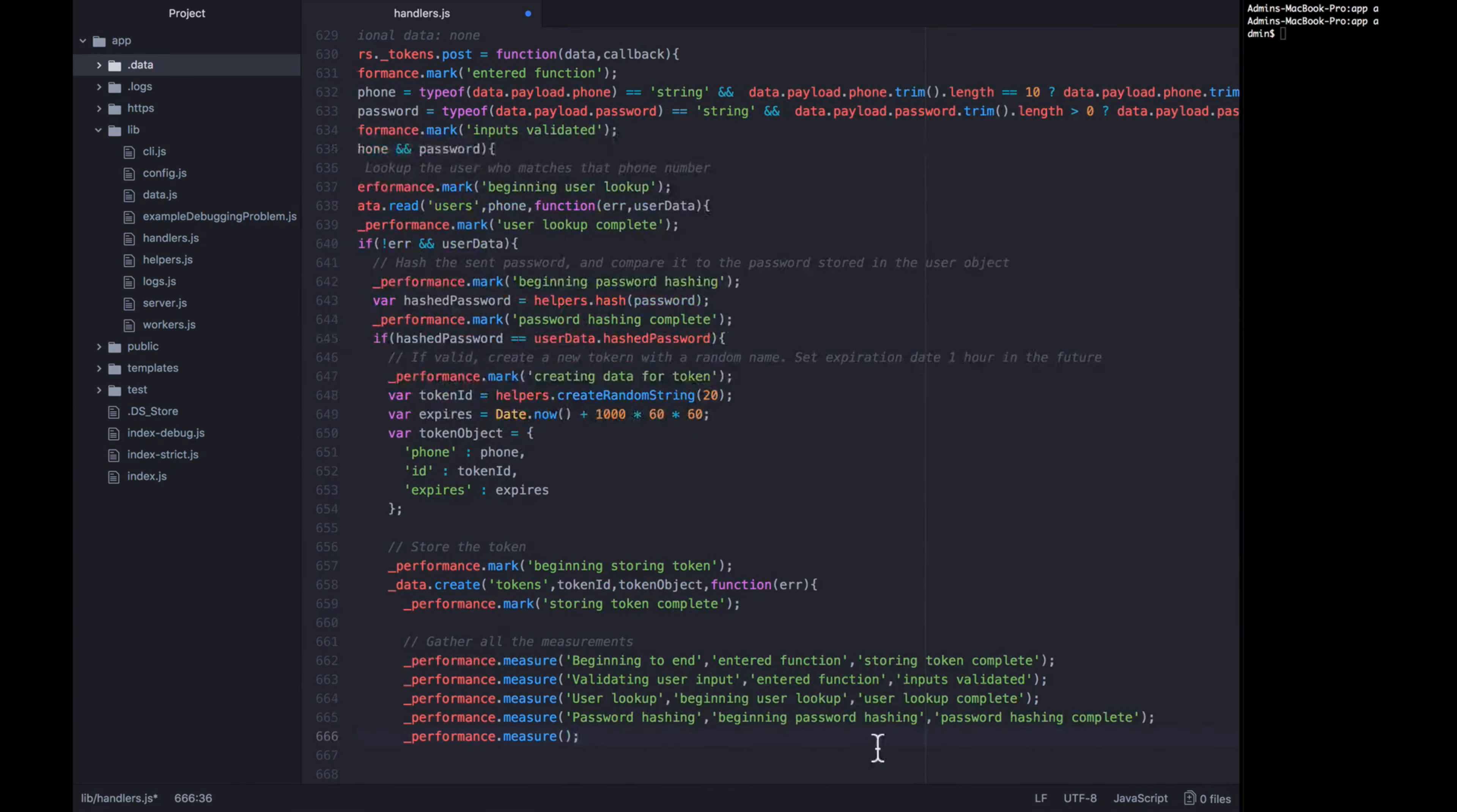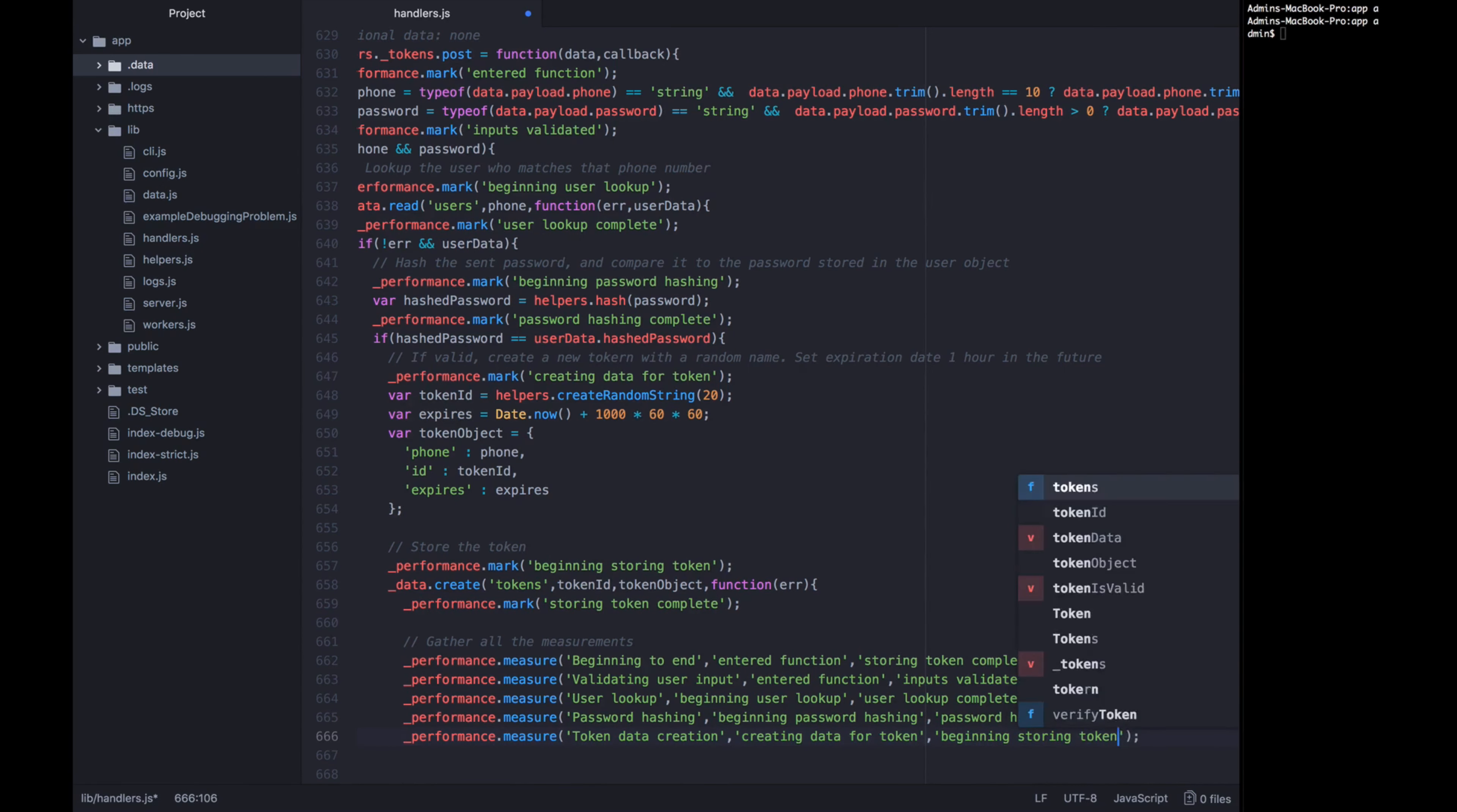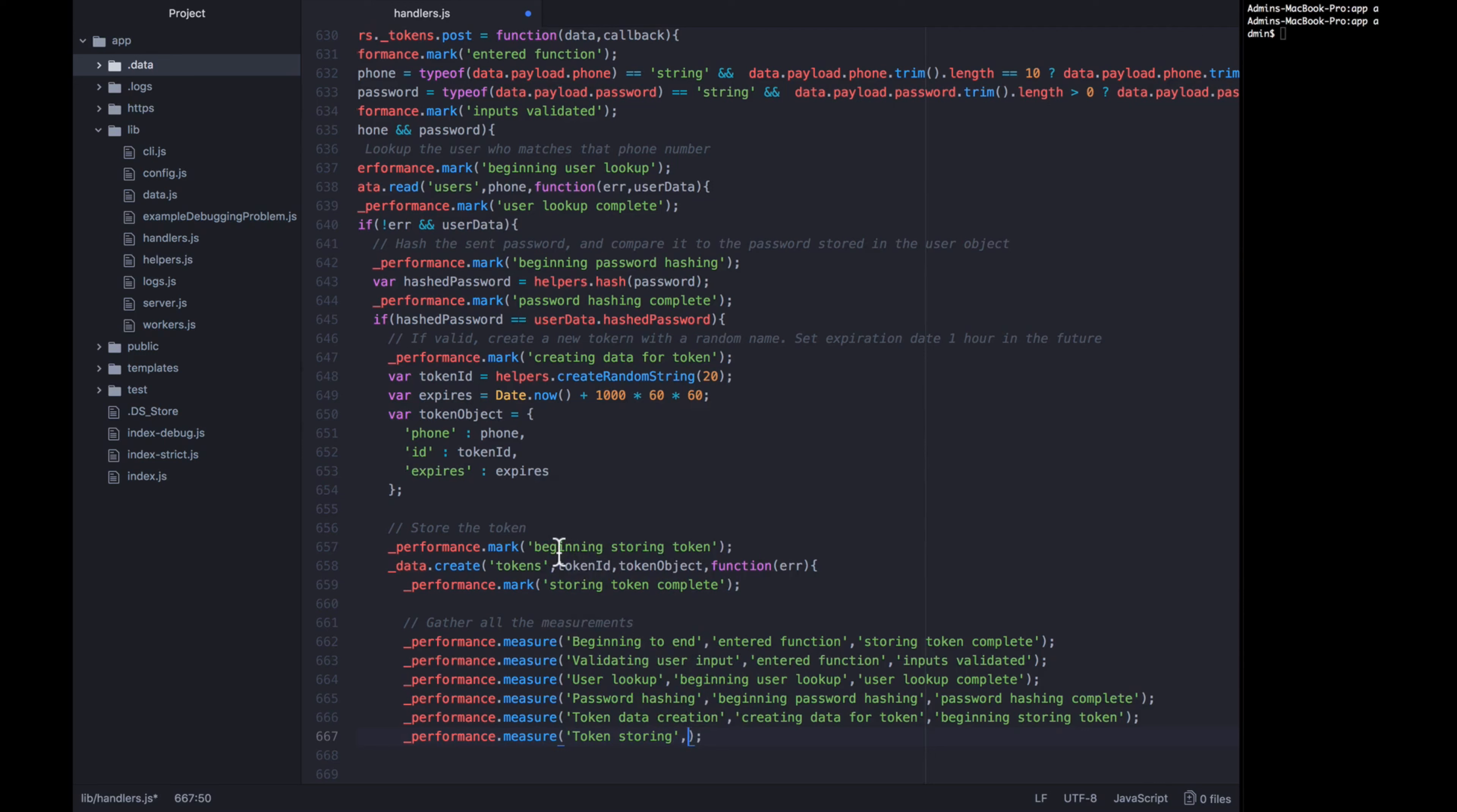That is this point and this point. Next, let's create a measurement for token data creation. So we're actually going to measure between creating data for token and beginning storing token. You can probably guess what our last measurement is going to be. It is going to be for token storing. So we're going to measure between these last two points, beginning storing token and storing token complete.